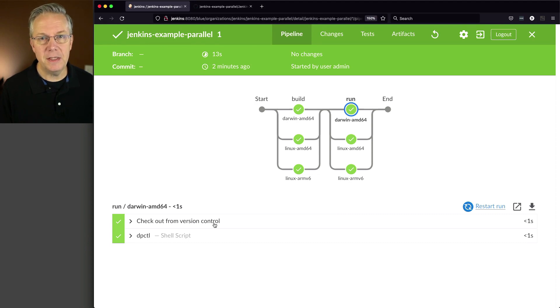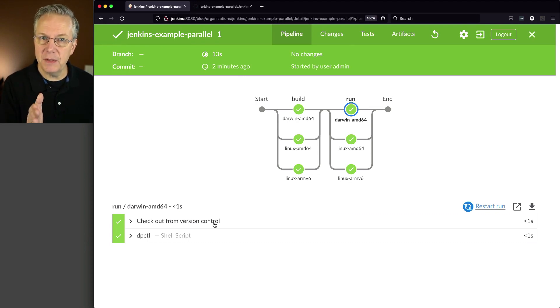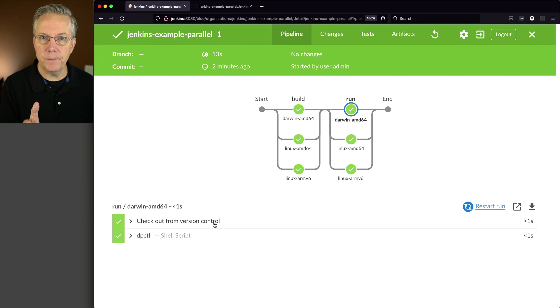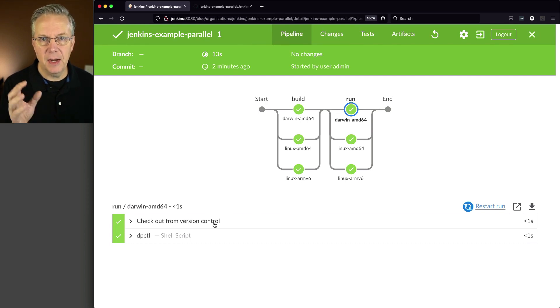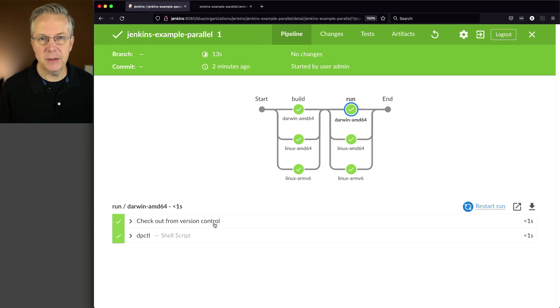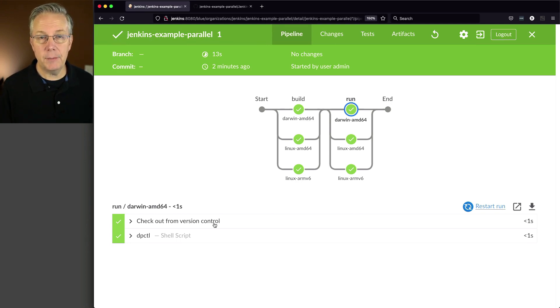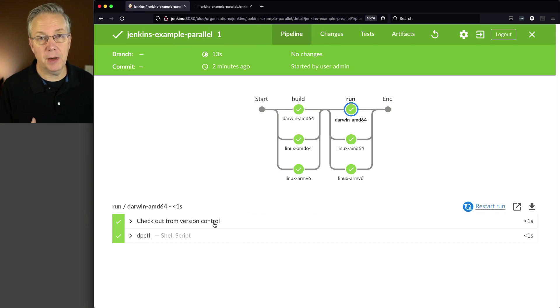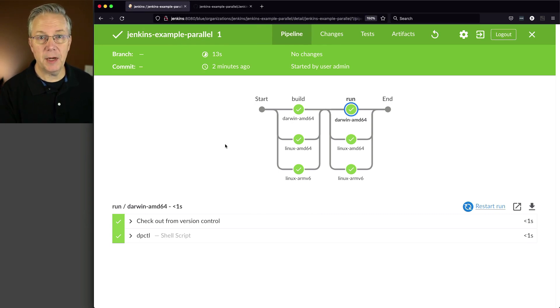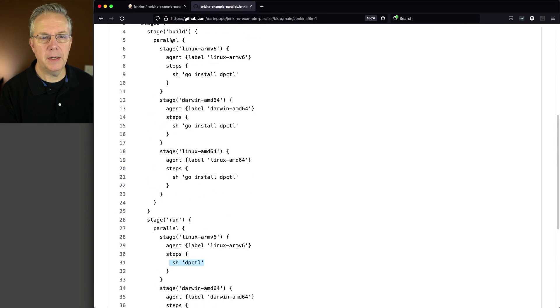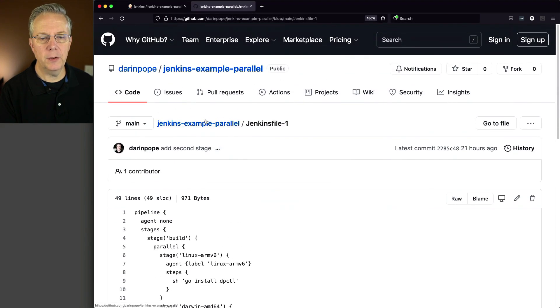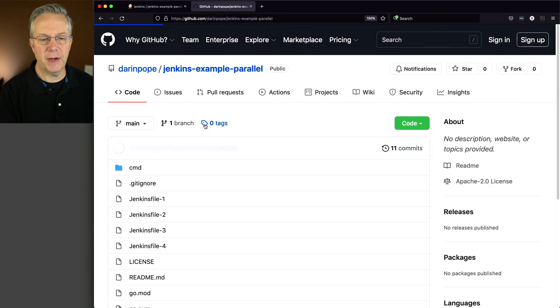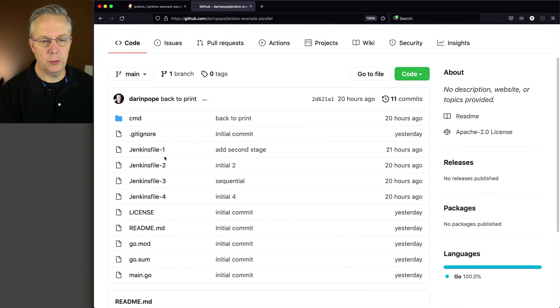So one of the first improvements that we're going to make in our Jenkins file is we're going to disable default checkout because as we've moved through our pipeline, our build stage has agents, our run stage has agents. And by default, every time you go into a new agent, you're going to be getting a checkout because of declarative.